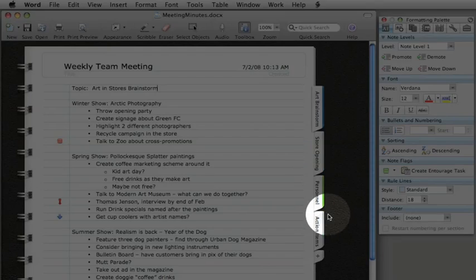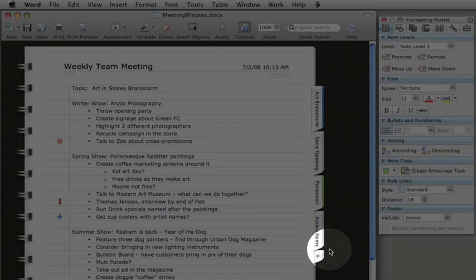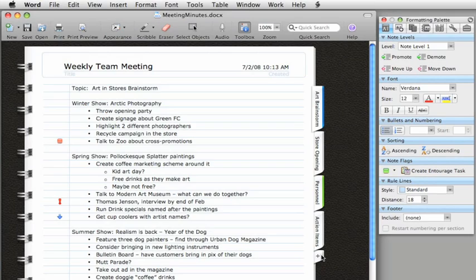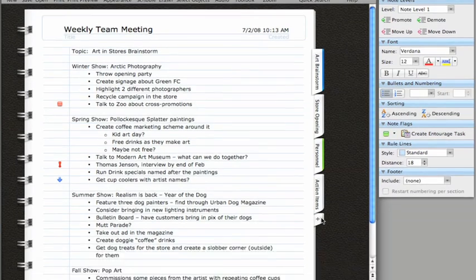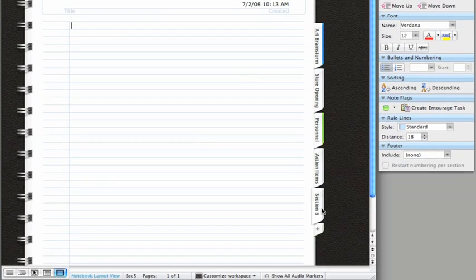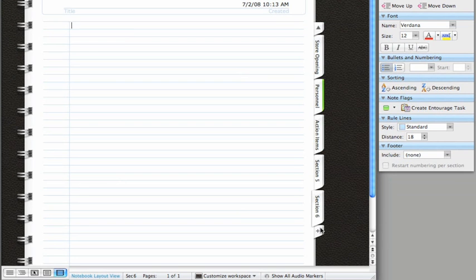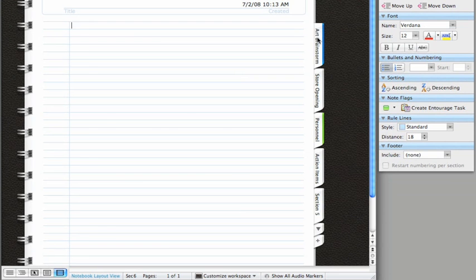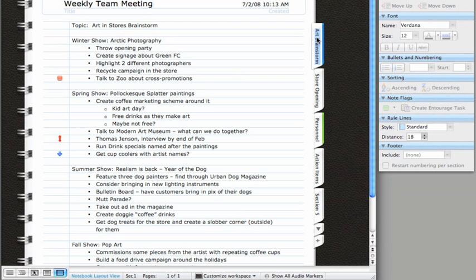Tabs give you a convenient way to organize your notebook. You can add as many as you need, maybe one for each speaker and for each topic. To name a tab, just double-click it and type the name you want.